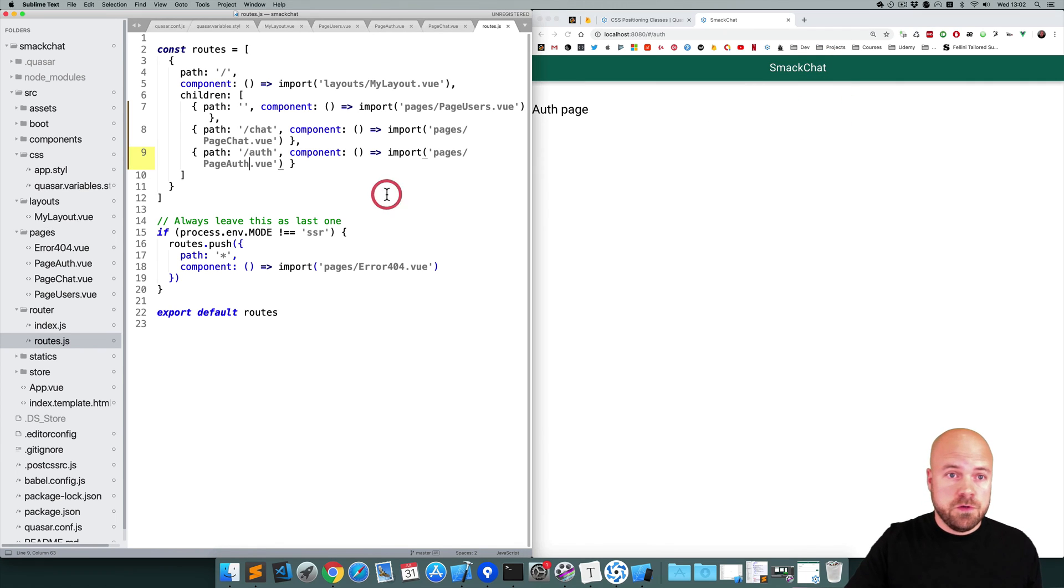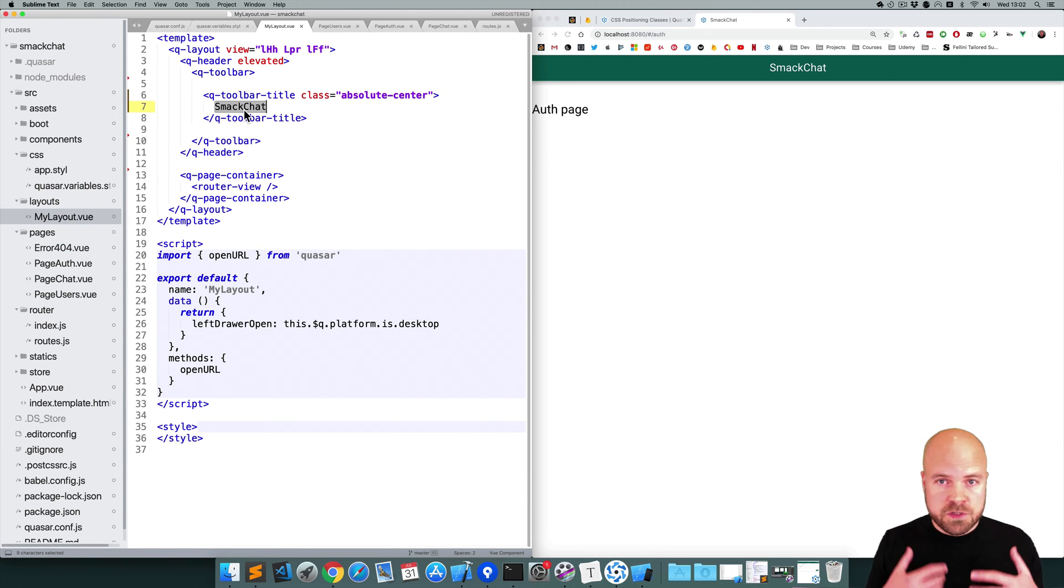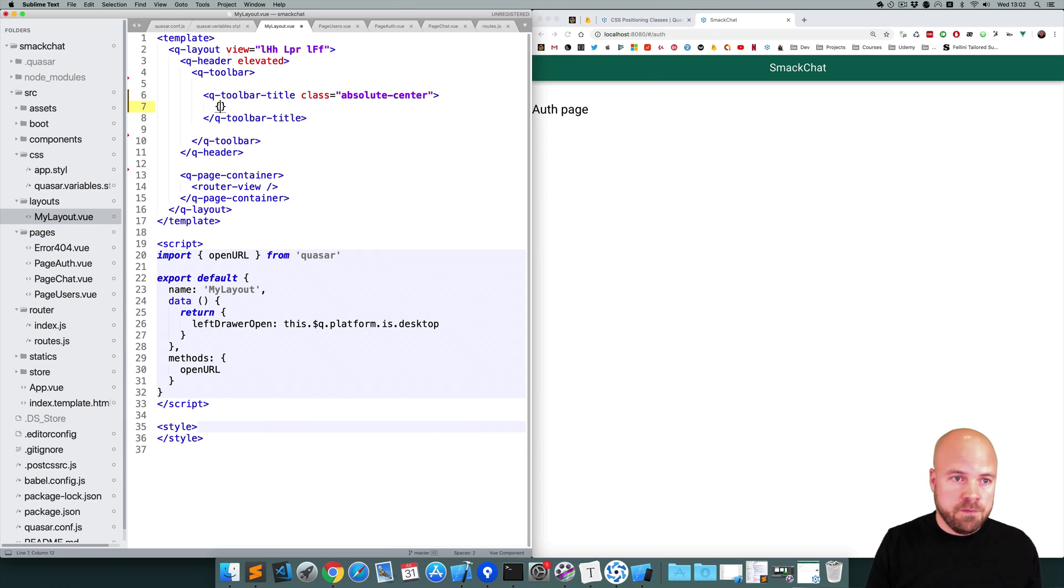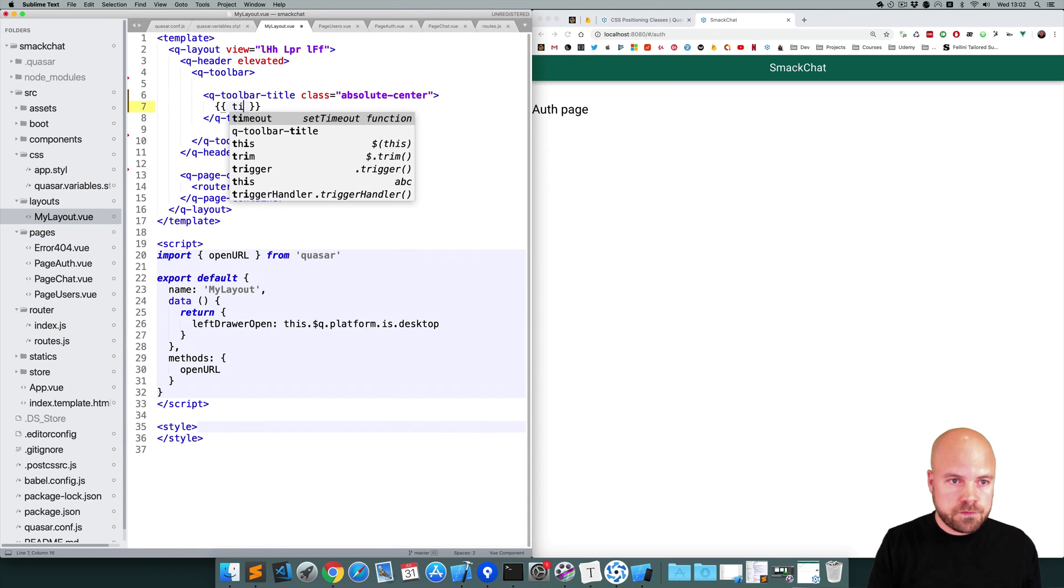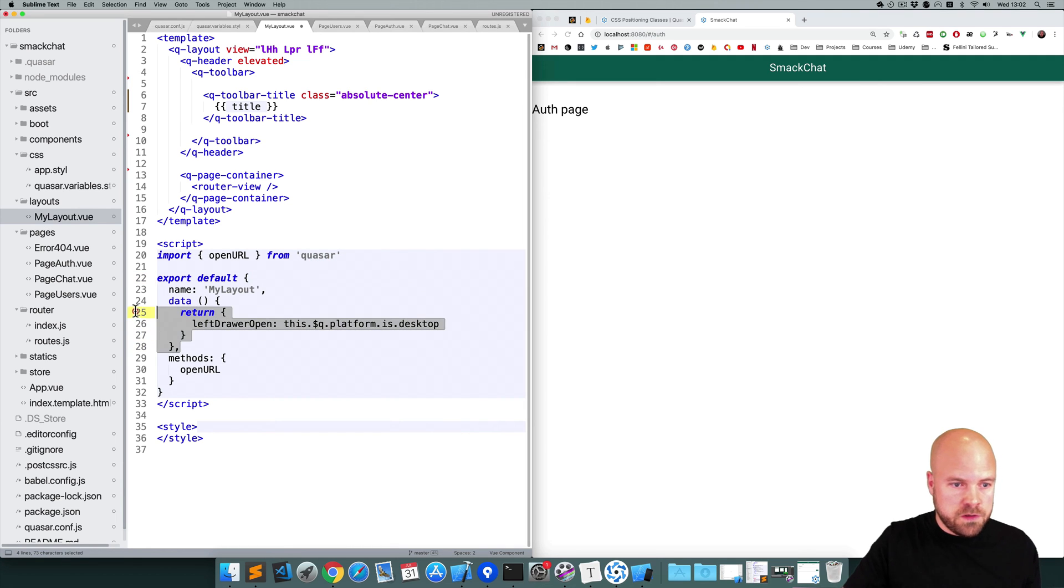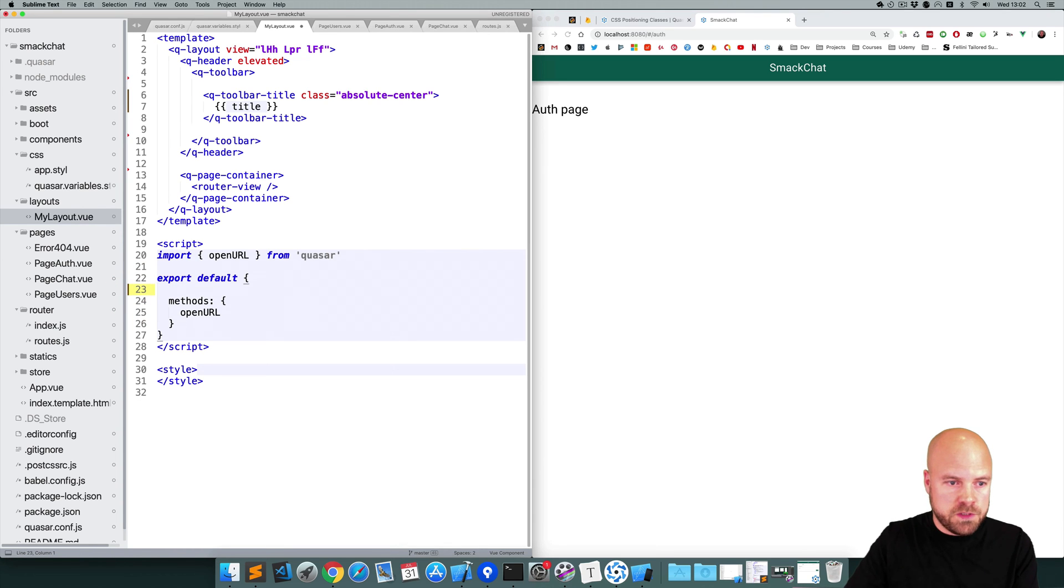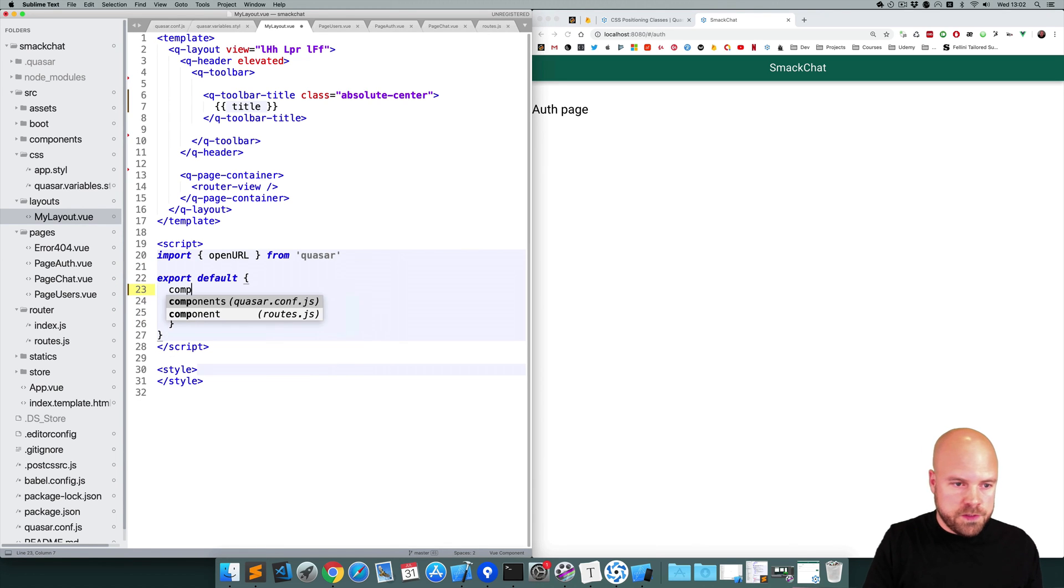So I'm going to jump to the MyLayout.vue file in the layouts folder. And instead of just spitting out SmackChat there, I'm going to add a computed property called title. And I don't need this data property anymore, so I'm going to get rid of that. I'll get rid of that name property as well, and I'll create a computed object.